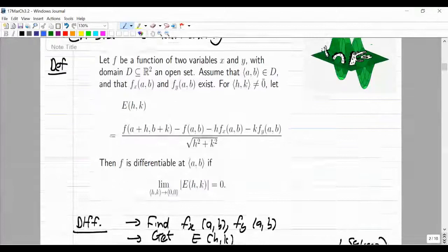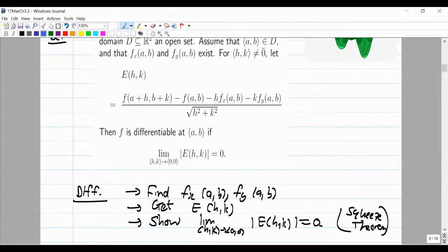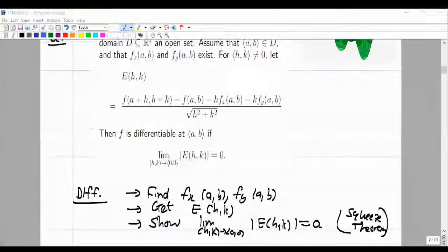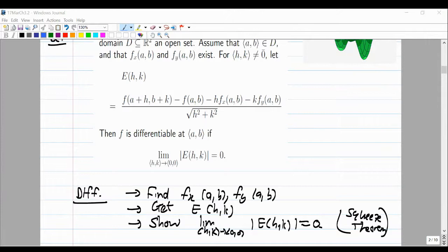How do you prove differentiability? Step one: find F partial X and F partial Y at that point. Step two: find the crocodile. Step three: show that the limit as HK approaches the origin of the absolute value of E equals zero. 99% of the time you use the squeeze theorem to do that. I've uploaded an extra example of proving differentiability — please look at it this weekend or on 21 March.